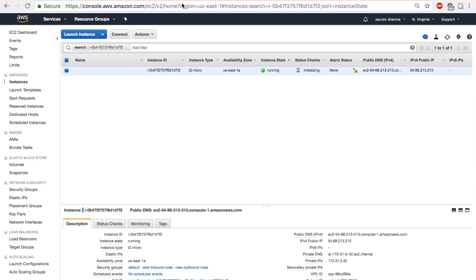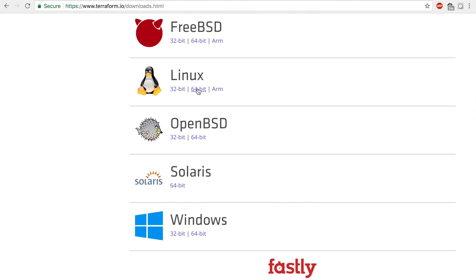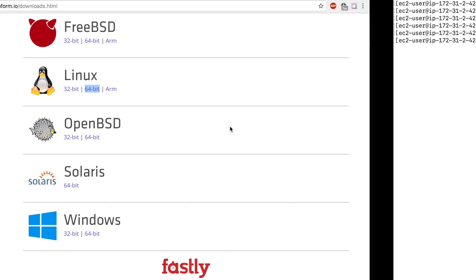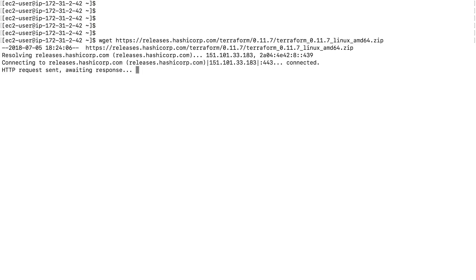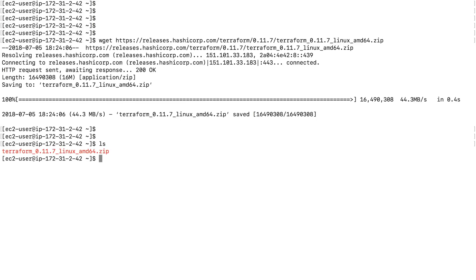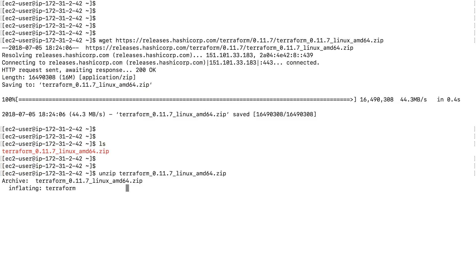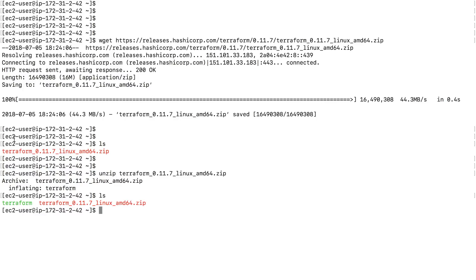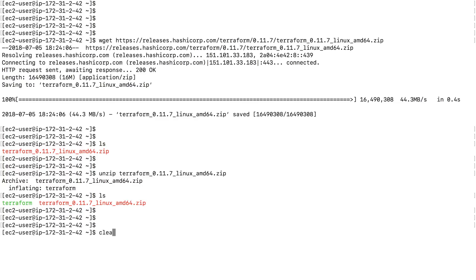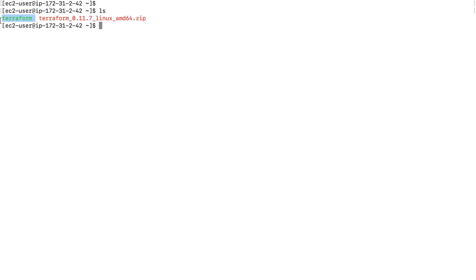Once I'm inside my EC2 instance, the first thing I need to do is download the file just as you guys did. I'm going to copy this link and download it. When I list the files I get this zip file, so you should have a zip file in your downloads folder as well. You can right-click and extract it; for me I'm going to do unzip. Once I unzip the file I'll get the Terraform binary file — you should have the same thing on your computer.